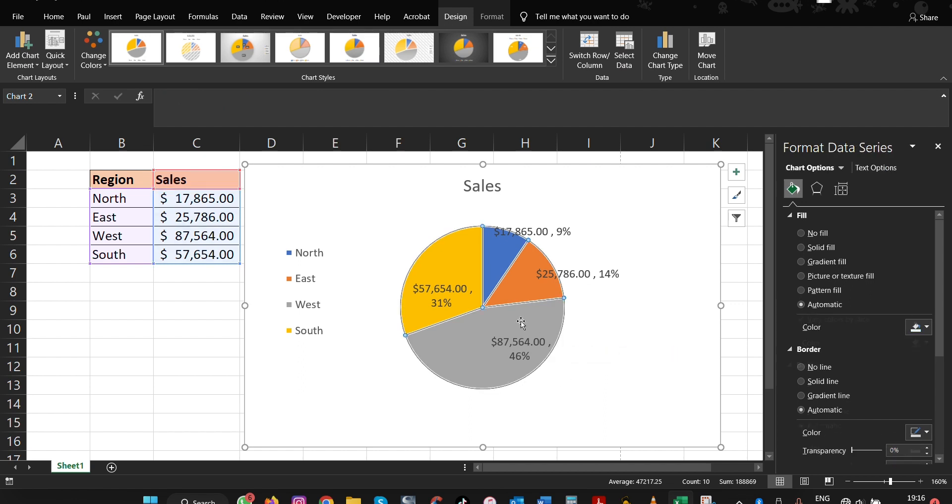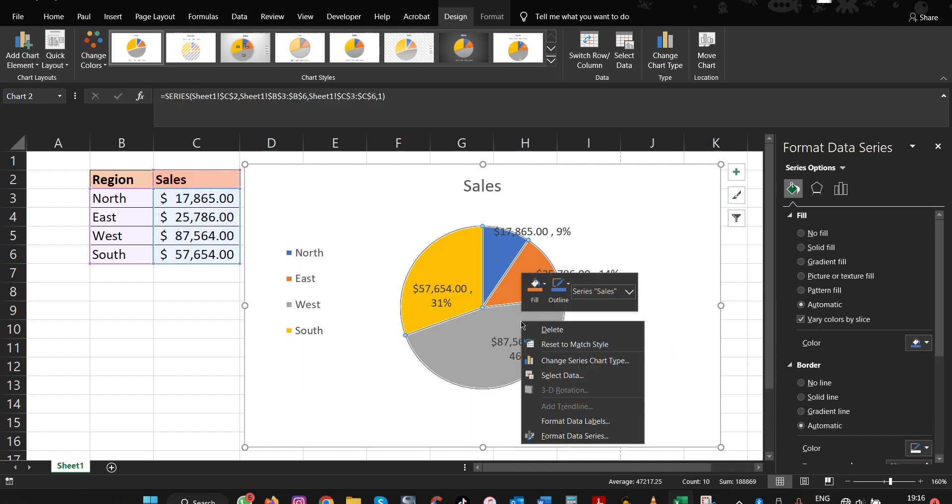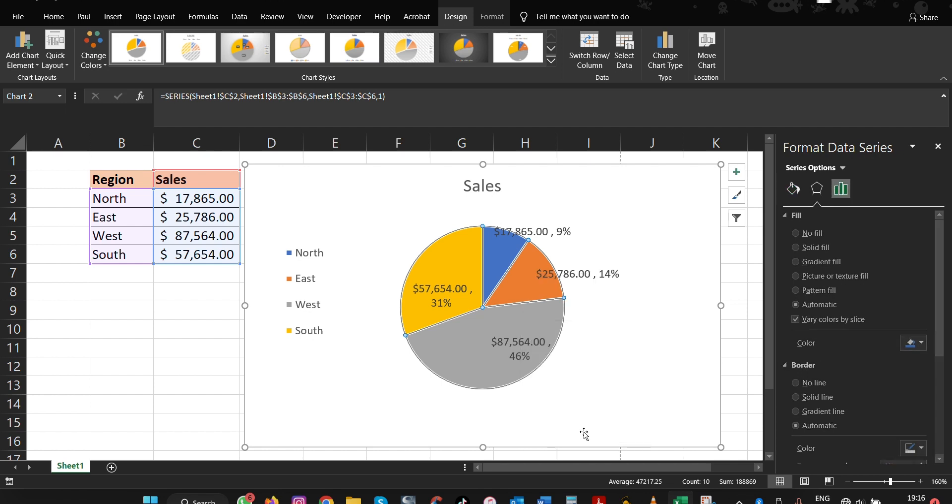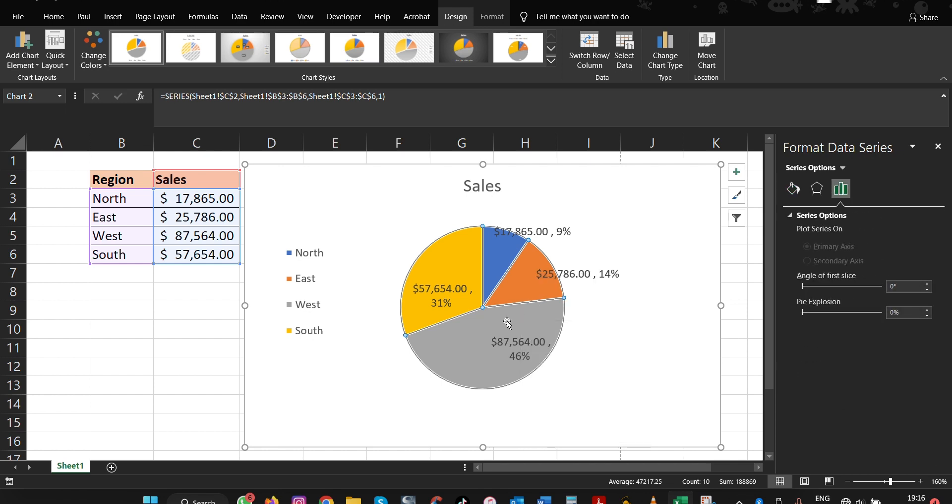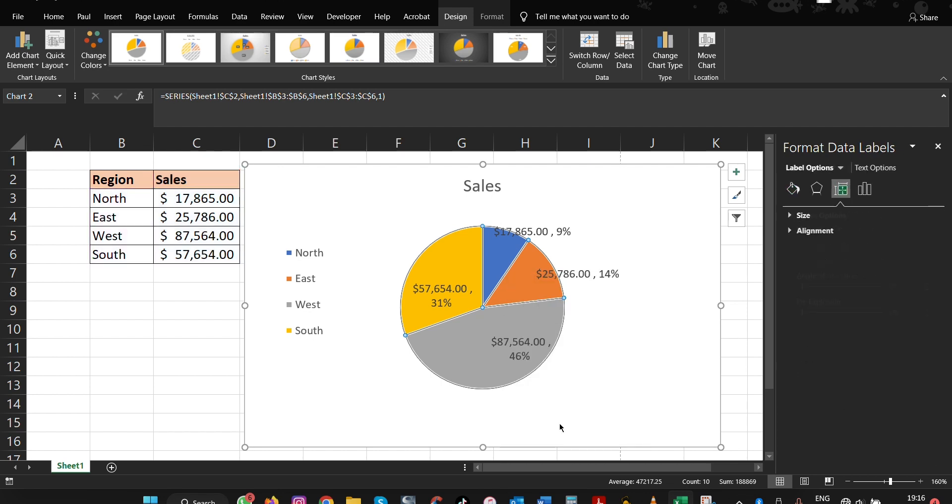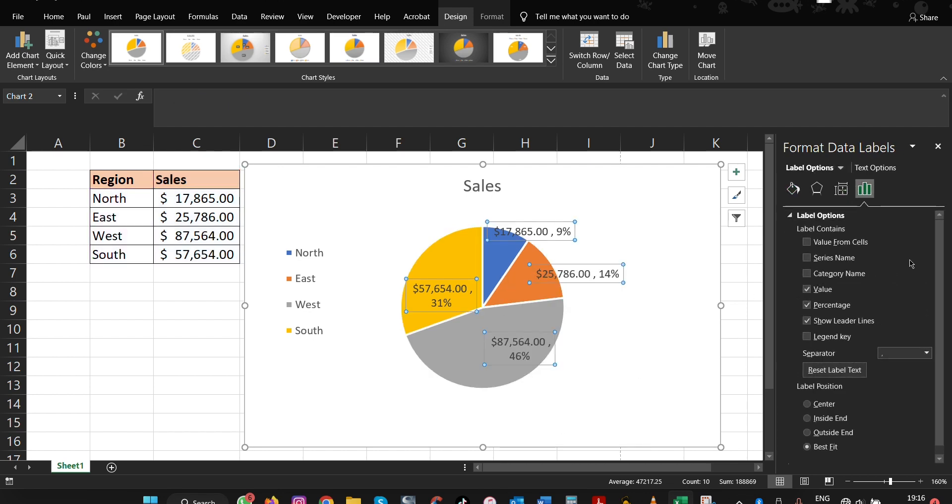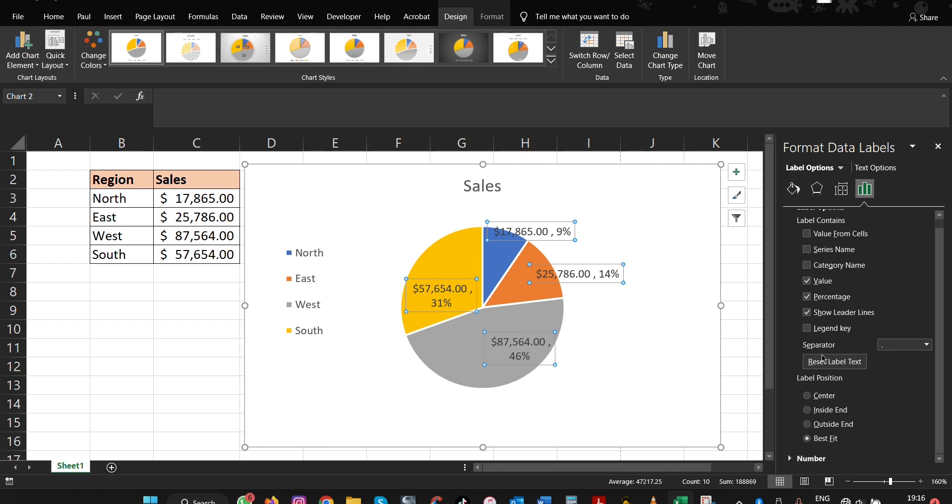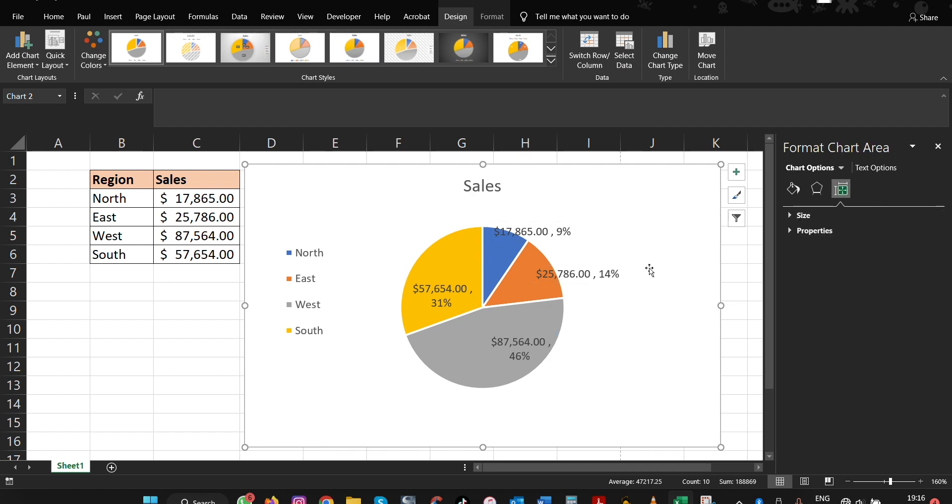You can also format data series here and format our data labels here, and be able to do more with this as you have more options here. So I would like to say thank you for watching this video and see you in the next one. Bye for now and see you.